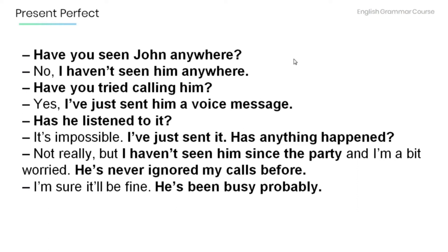Have you seen John anywhere? No, I haven't seen him anywhere. Have you tried calling him? Yes, I've just sent him a voice message. Has he listened to it? It's impossible — I've just sent it. Has anything happened? Not really, but I haven't seen him since the party and I'm a bit worried. He's never ignored my calls before. I'm sure he'll be fine — he's been busy, probably.